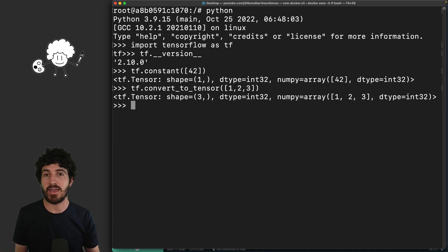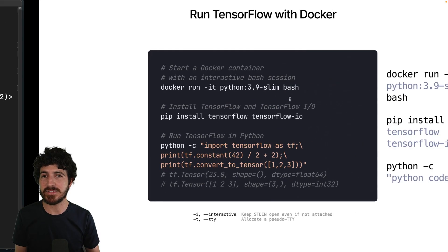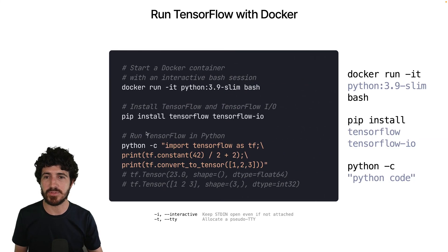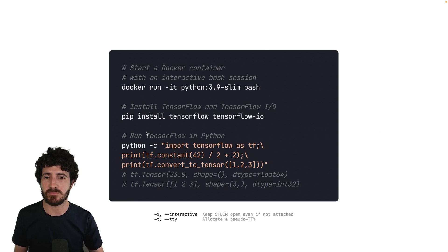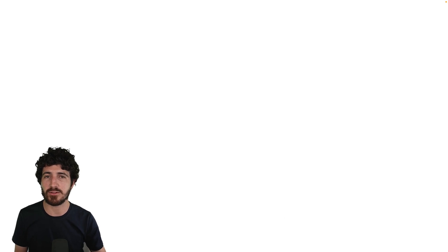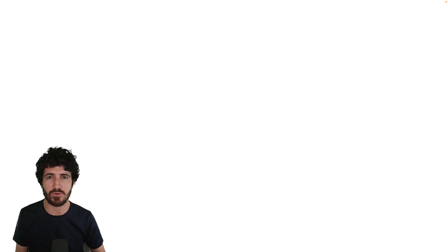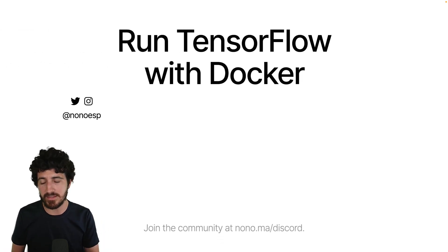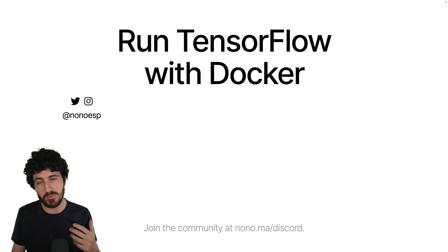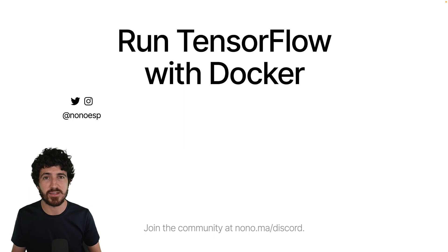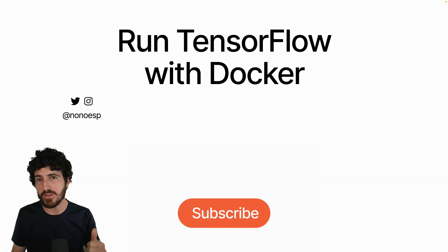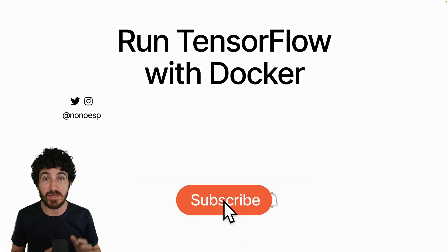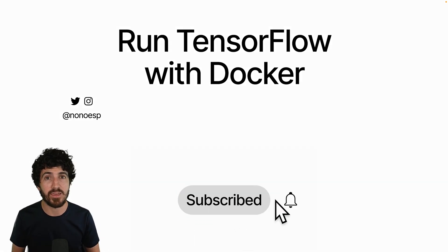All right, I think this is it. So this was Nono Martinez Alonso with a really quick video on how to run TensorFlow on your machine. Remember you can like this video if you want to let me know that this was something useful for you, and don't forget to subscribe and click on that bell if you want to get notified when I upload new videos.